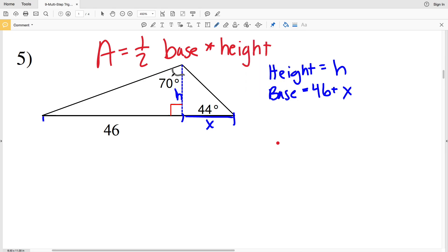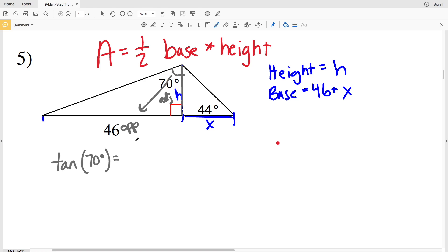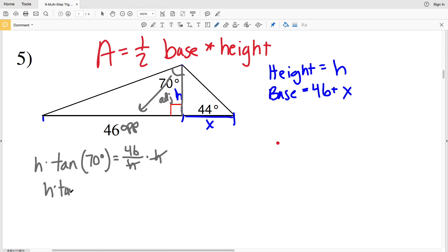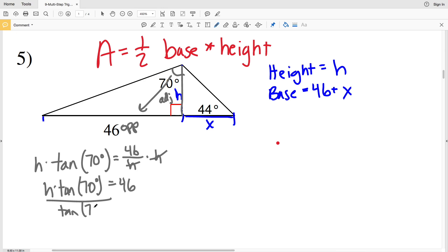Let's first start by solving for our height. We're given that this angle is 70 degrees; opposite that angle of 70 degrees is 46, and adjacent is our height H. Opposite and adjacent — we're going to be using tangent. So the tangent of 70 degrees equals the opposite side 46 over the adjacent side H. Multiply H to both sides to get it out of the denominator, so H times the tangent of 70 degrees equals 46. My next step will be to divide by the tangent of 70 degrees.